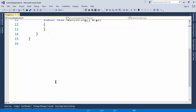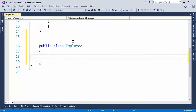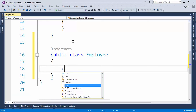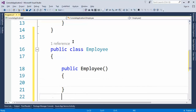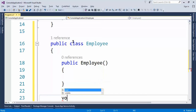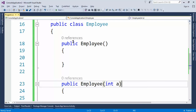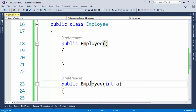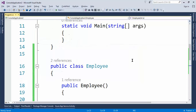Let's create one class here — public class Employee. Now if I want to create a constructor, the shortcut is 'ctor' and double tap. This is one constructor. Let's create another parameterized constructor. Now I want to call this default constructor from this parameterized constructor. To do that, we use the 'this' keyword. The 'this' keyword represents the current class.